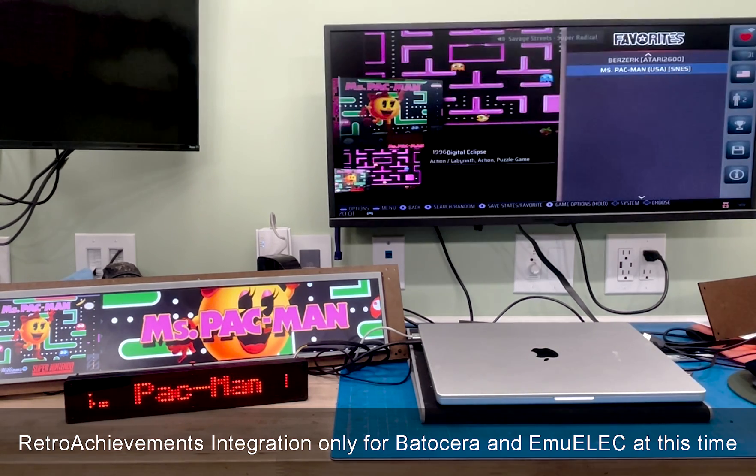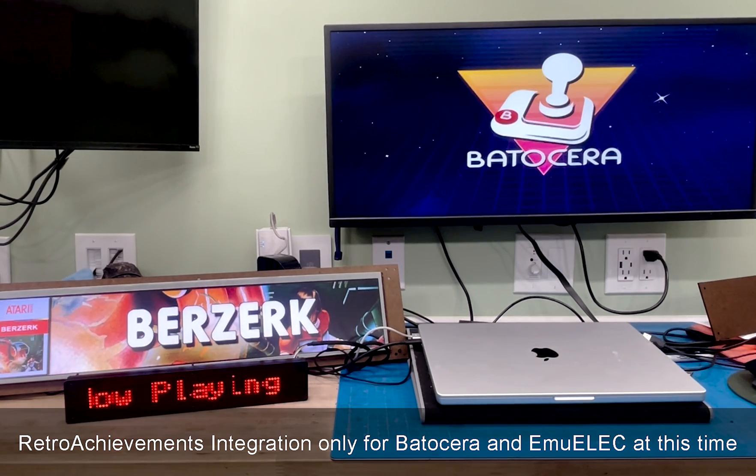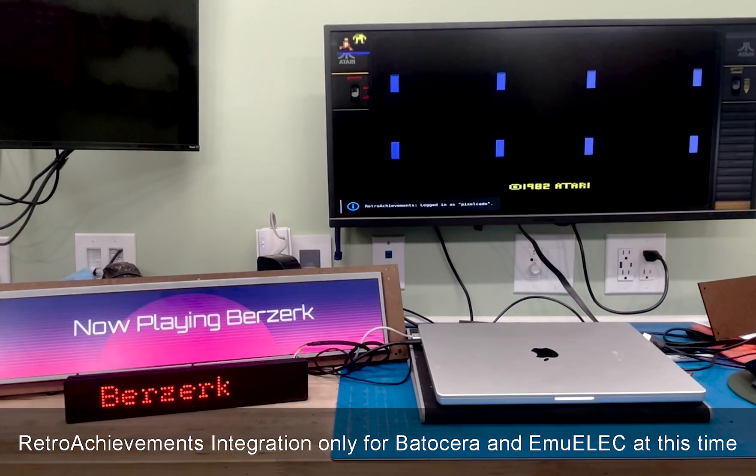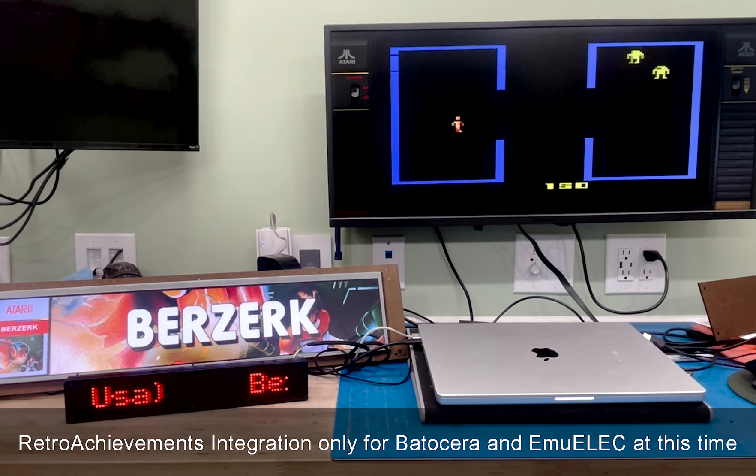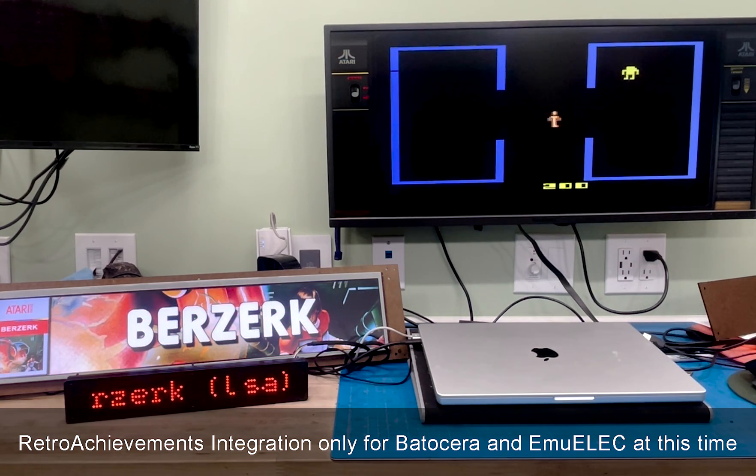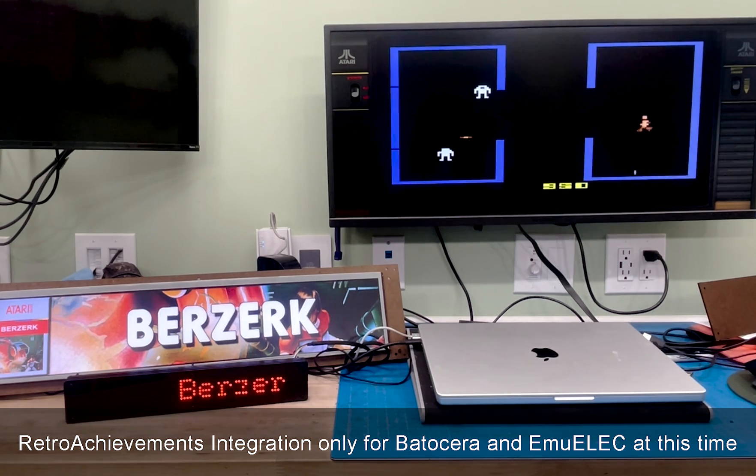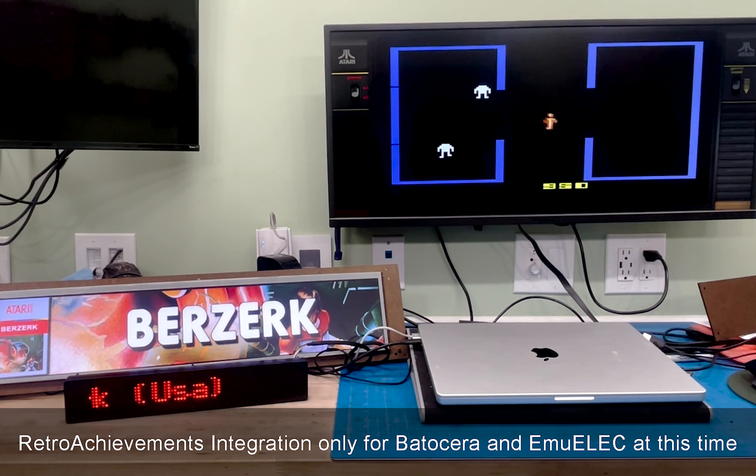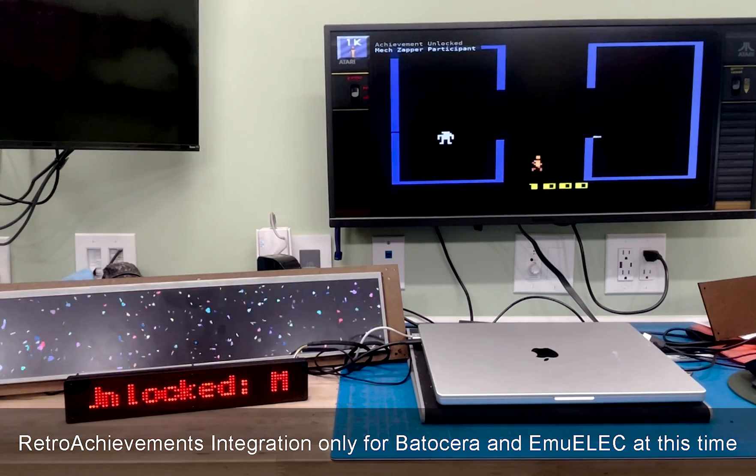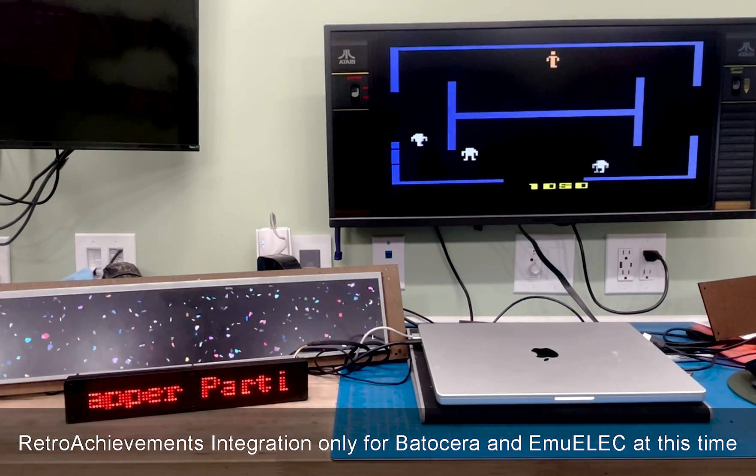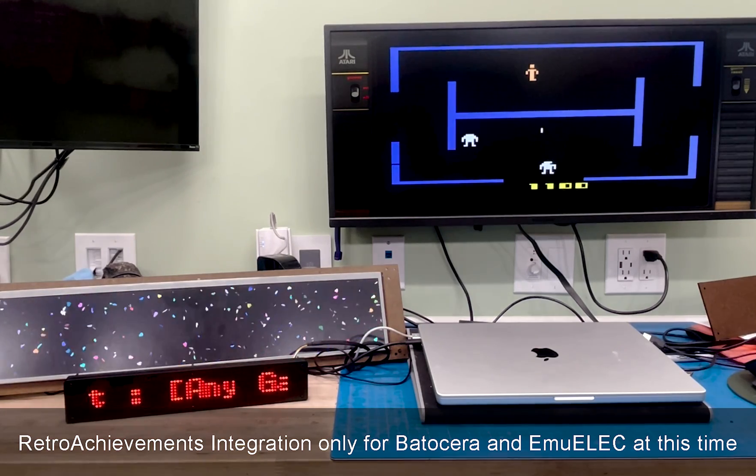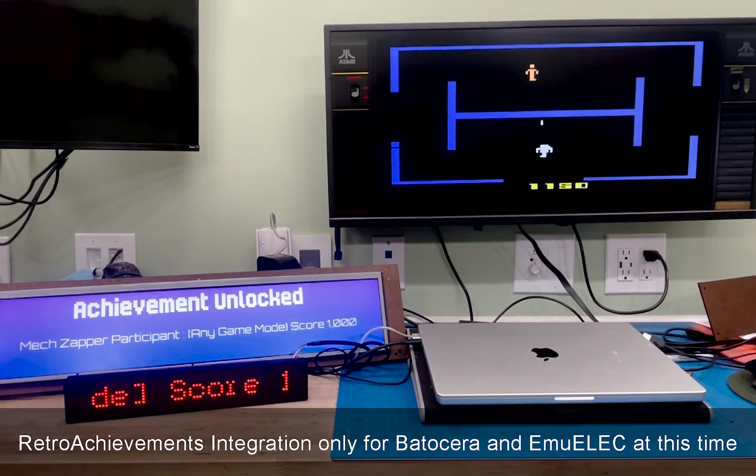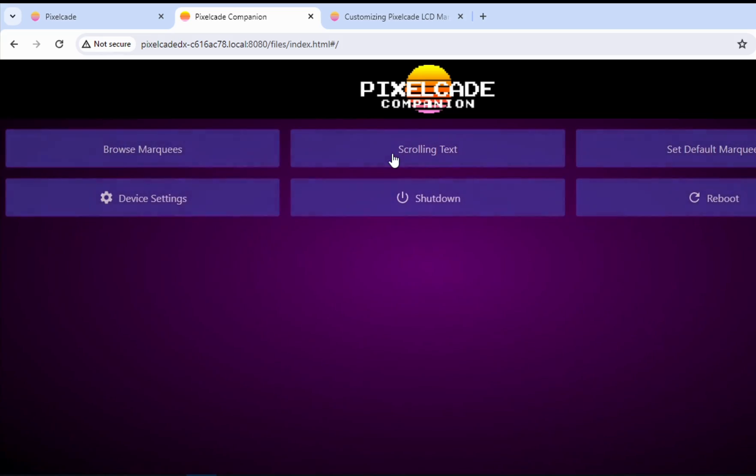So this game I know has an achievement. The first one is when you hit a thousand points. So let's try to get that. So same thing. See achievement video there. And then the actual text of the actual achievement. So that is pretty much it. That is the update of version 5.0 of the PixelCade LCD firmware.